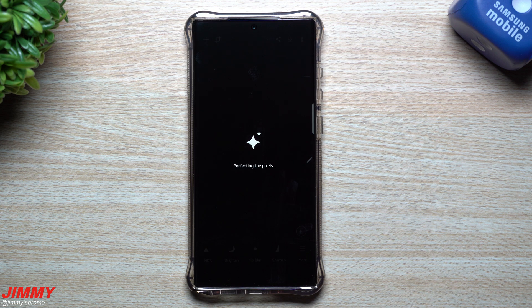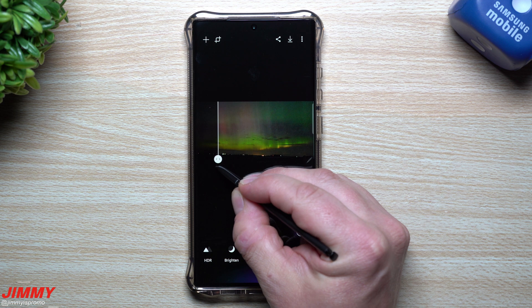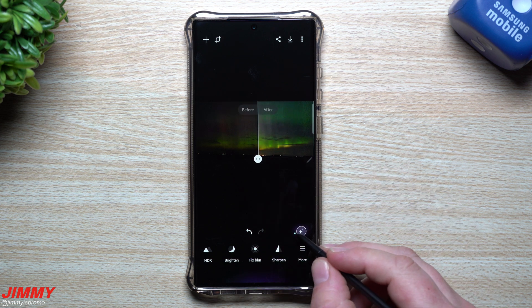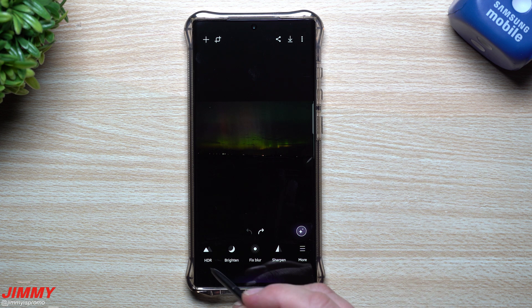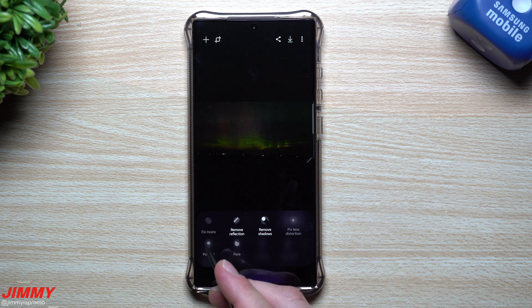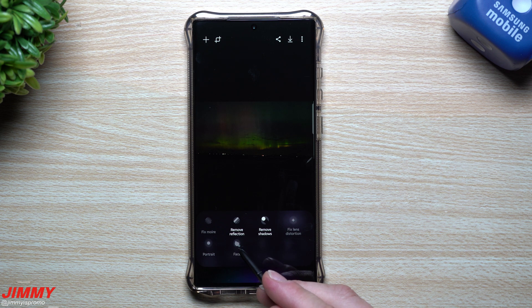The magic button goes through and tries to see what it can do to enhance the photo — adding magic, perfecting pixels, enhancing. It brought in a little bit more light. The before is the original and the after shows the magic result. If you don't like it you can always go back. With magic you can't adjust intensity, but with tools like brighten, HDR, or sharpen you can. Under 'more' you have portraits — if there's a face you can edit cheekbones, eyes, remove reflections and shadows.